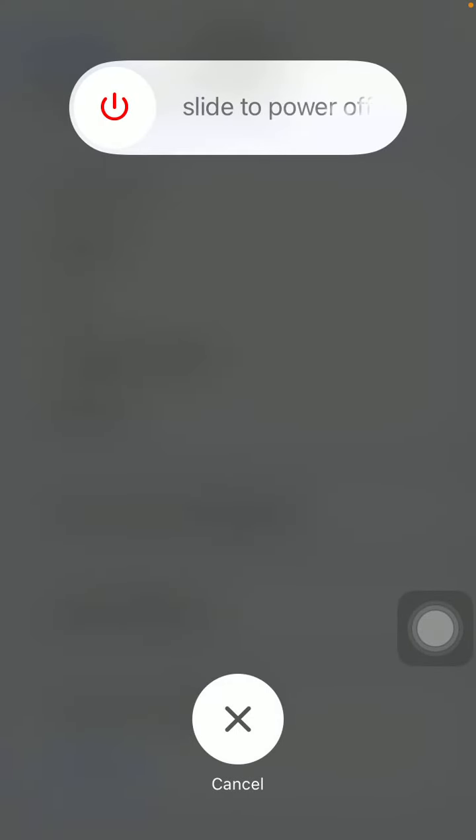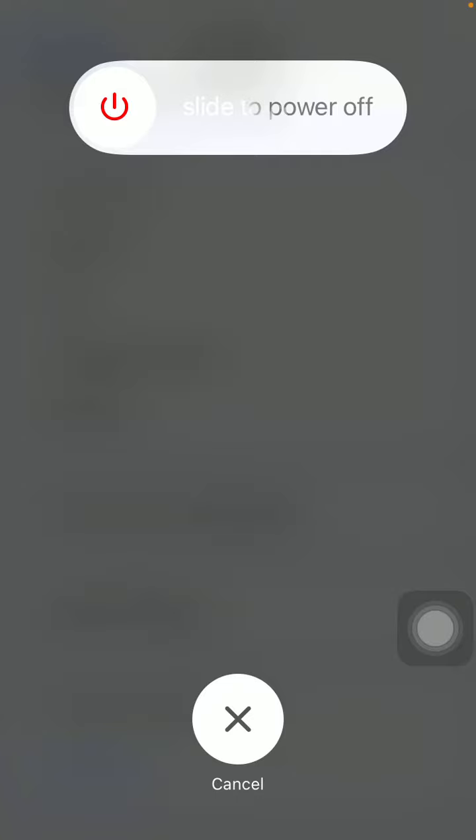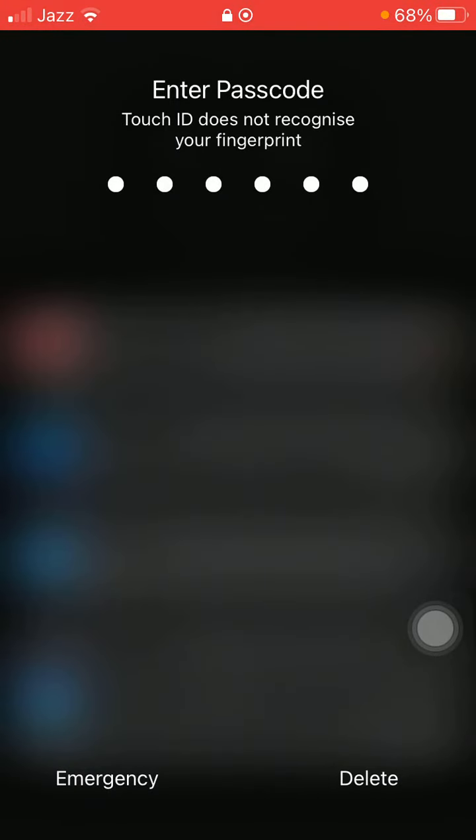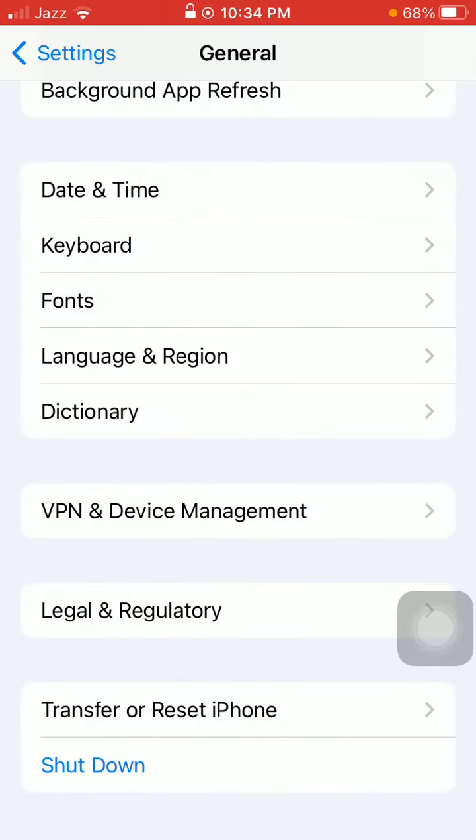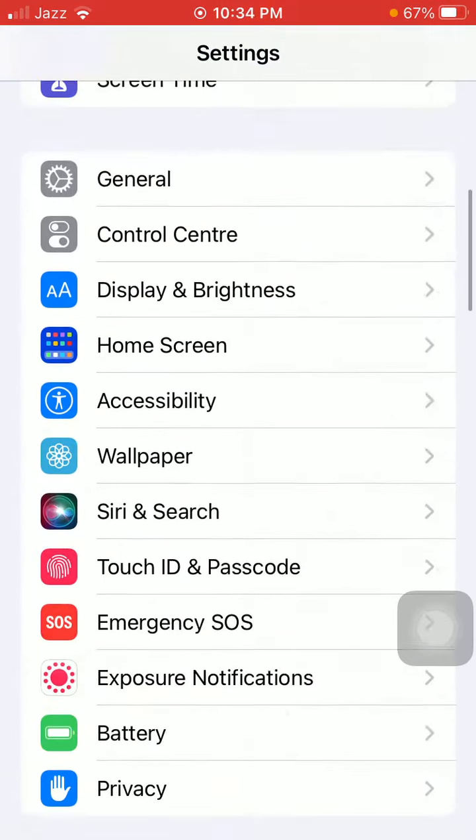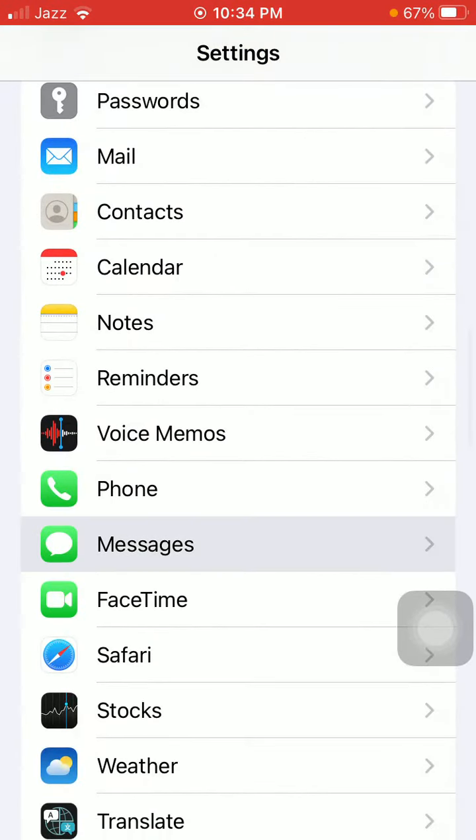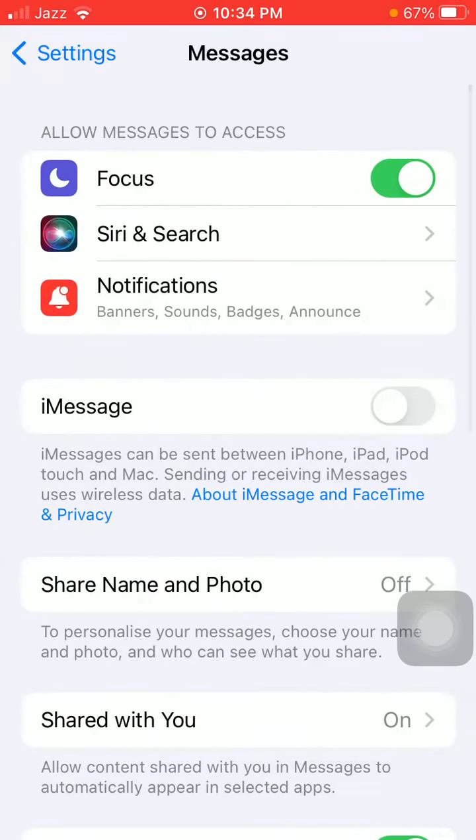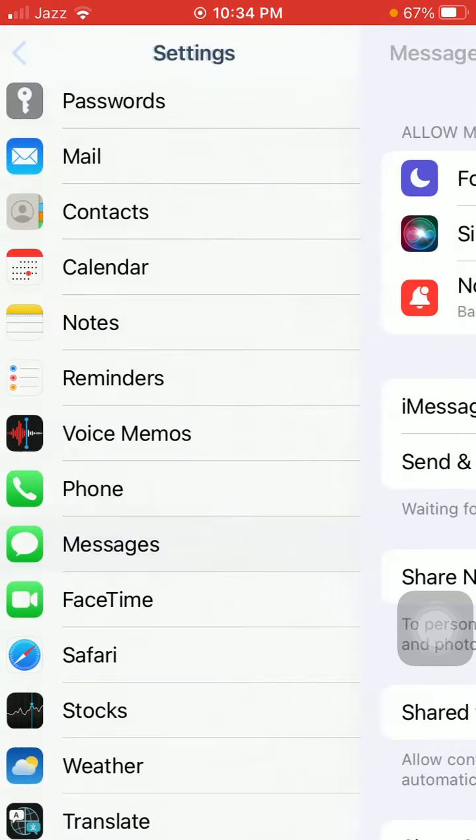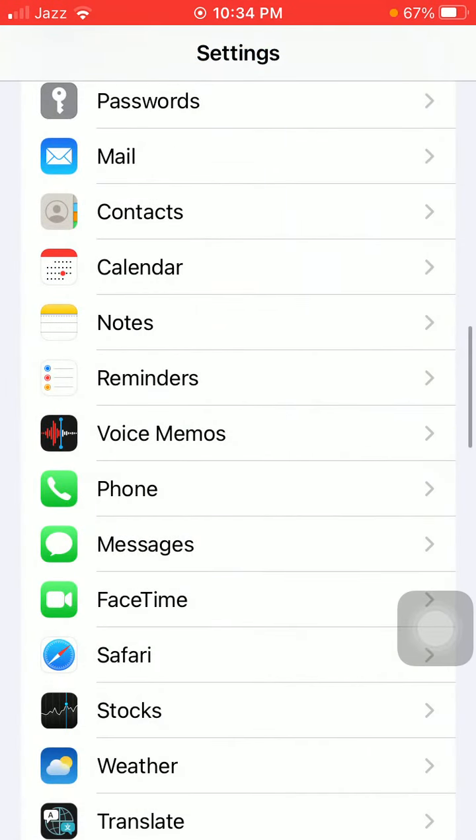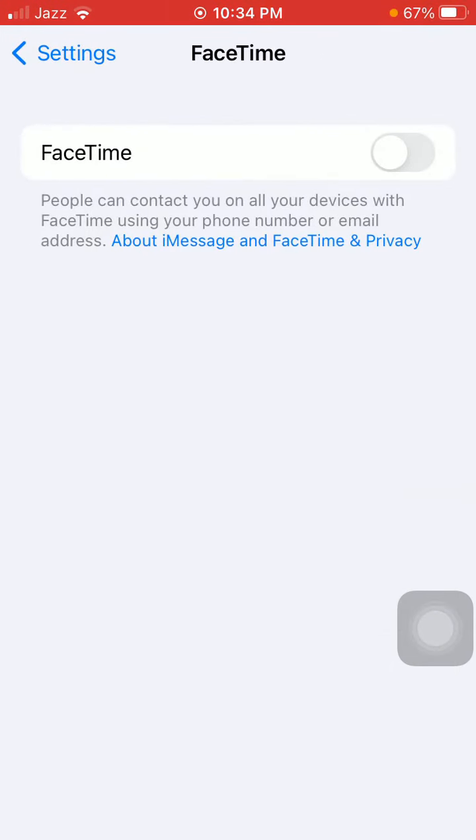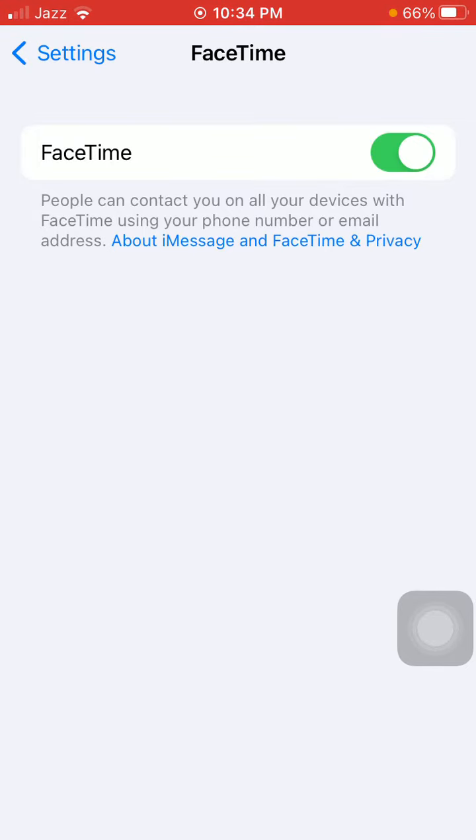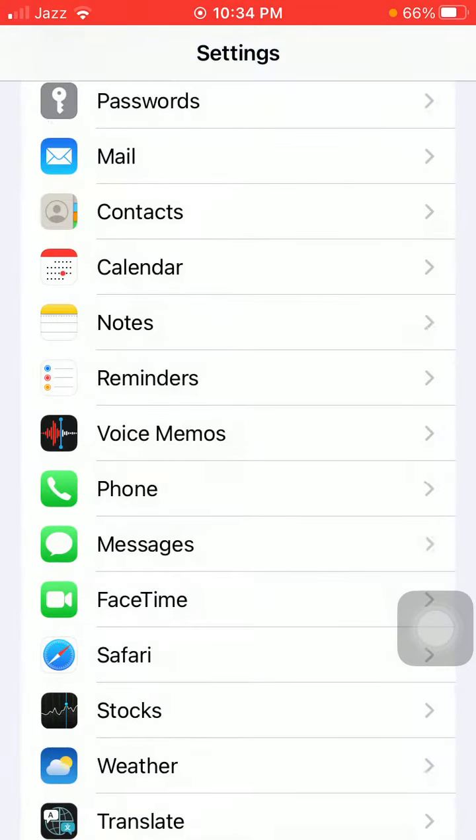After turning on, we have to go back to Settings, scroll to Messages and turn on iMessage. Now go back to Settings, tap on FaceTime and turn on FaceTime as well.